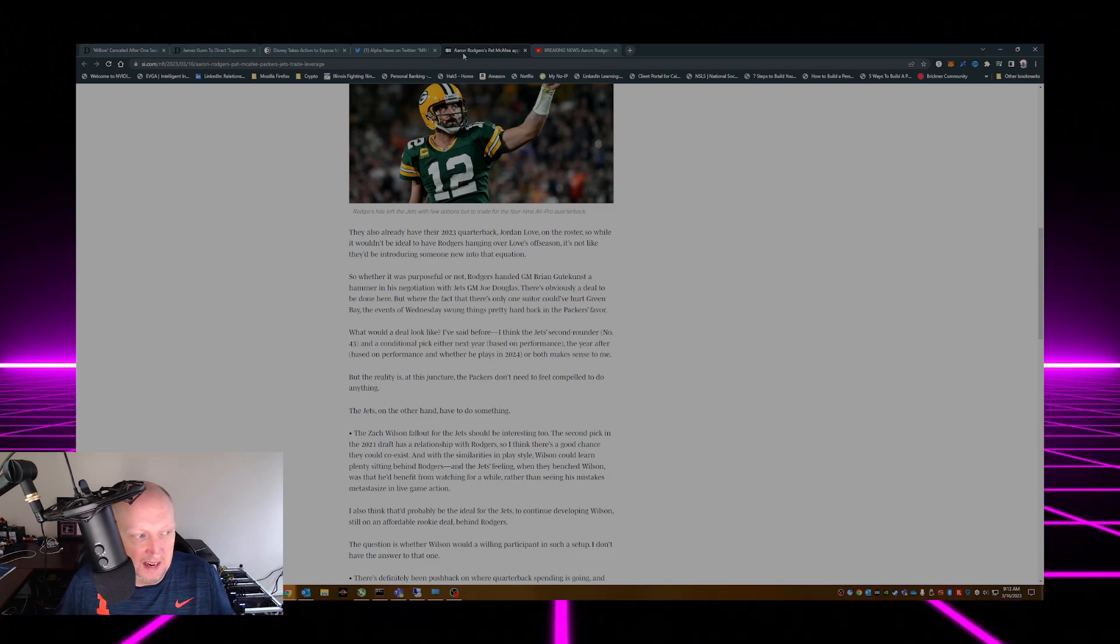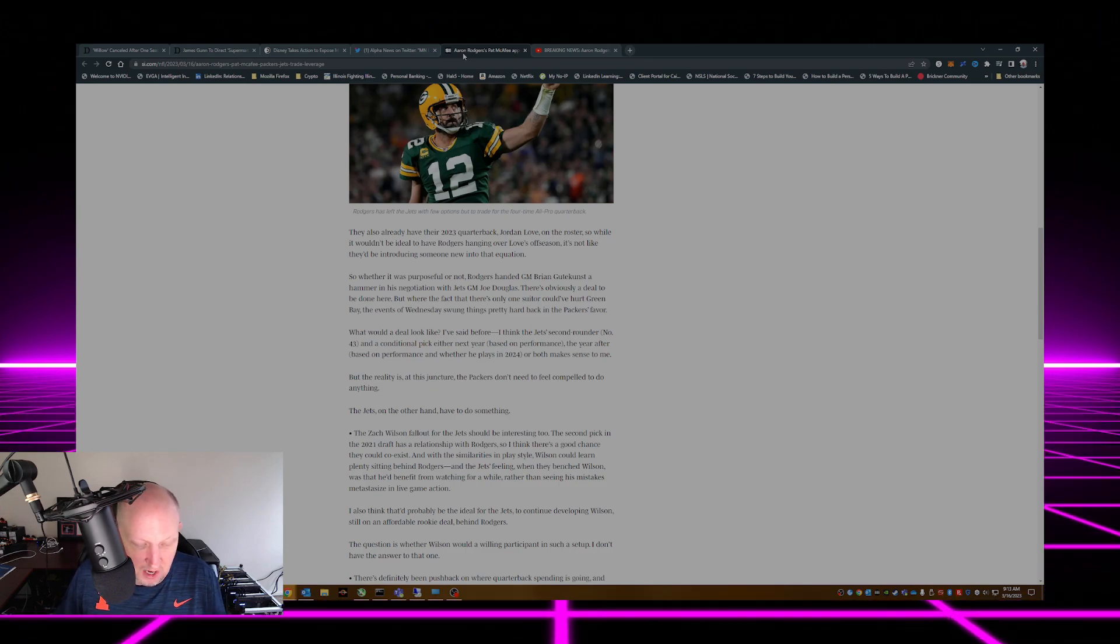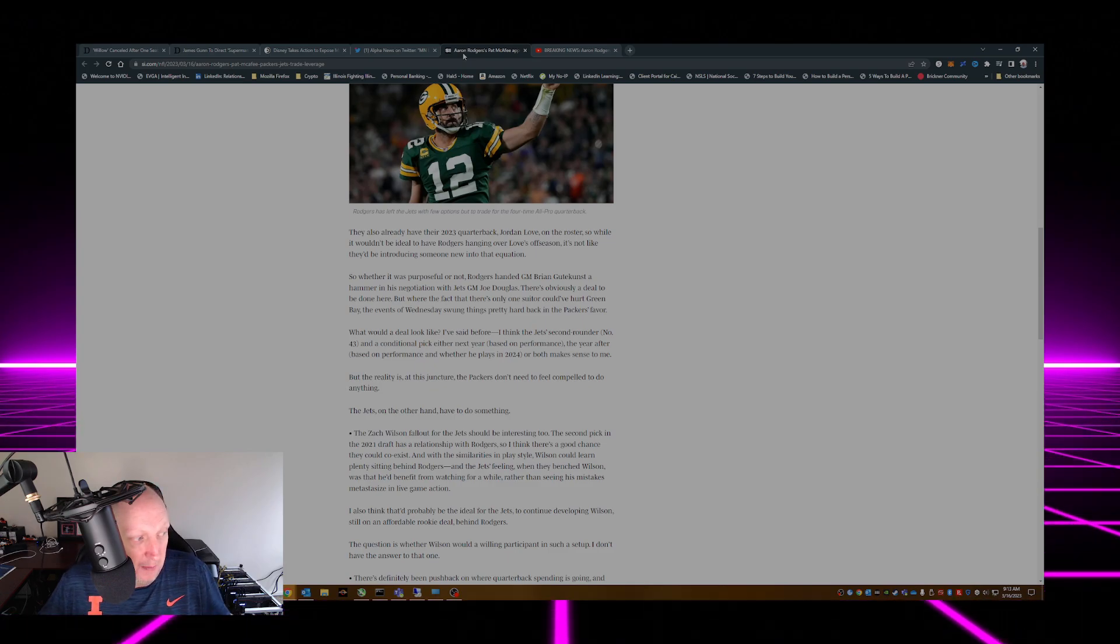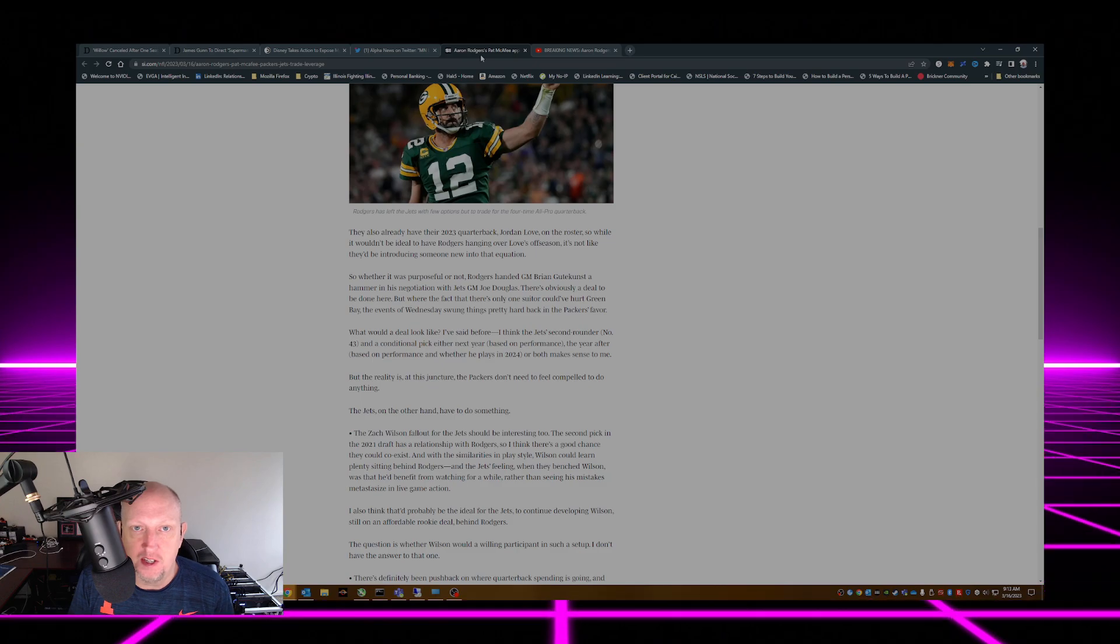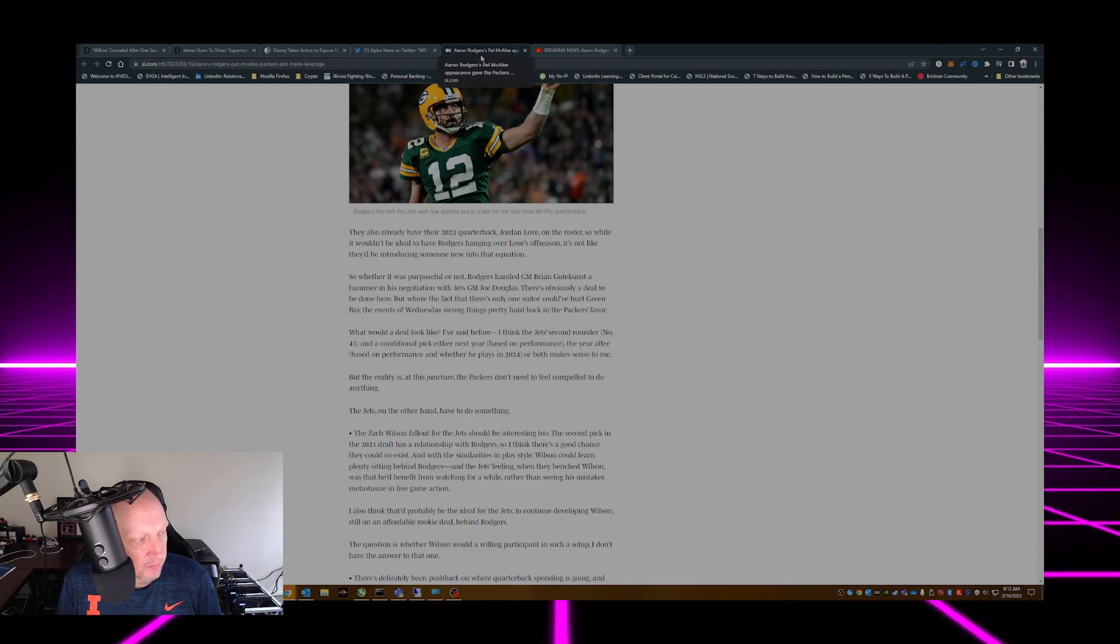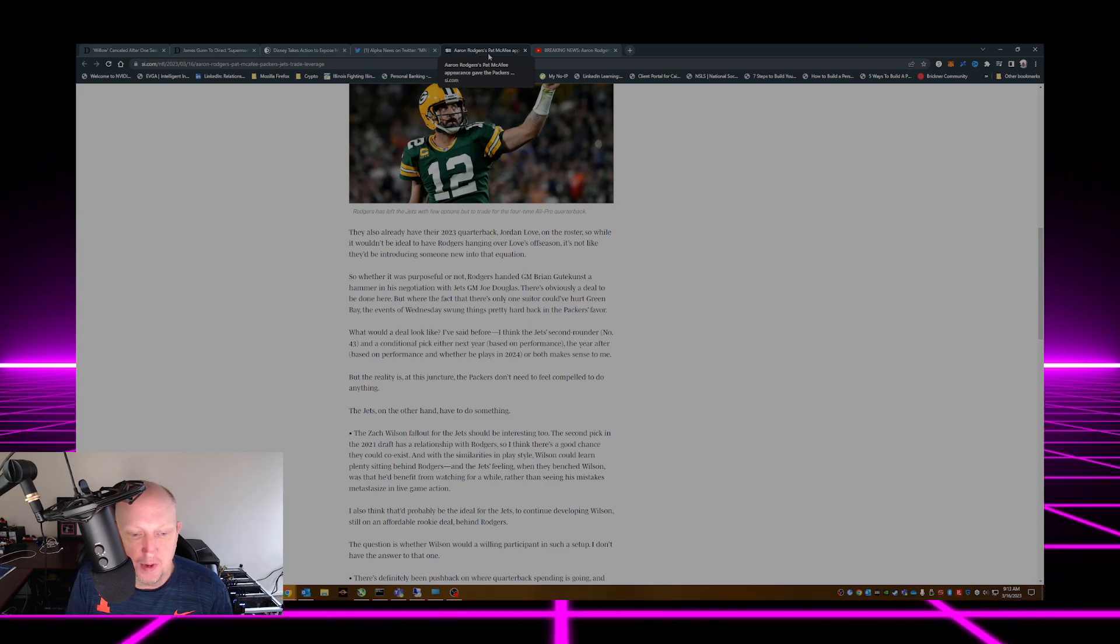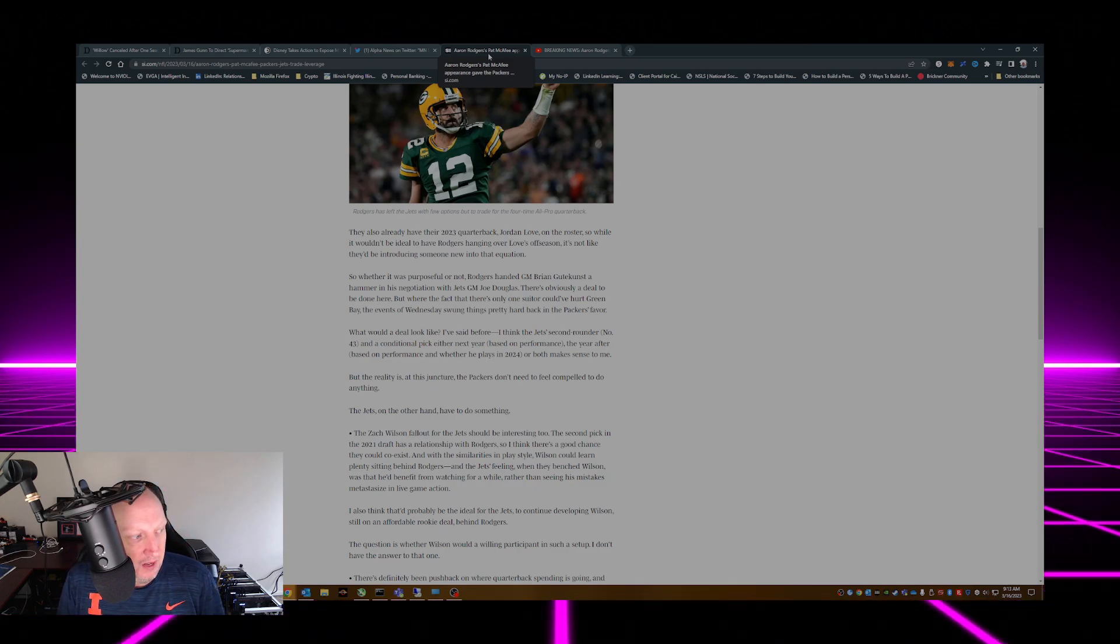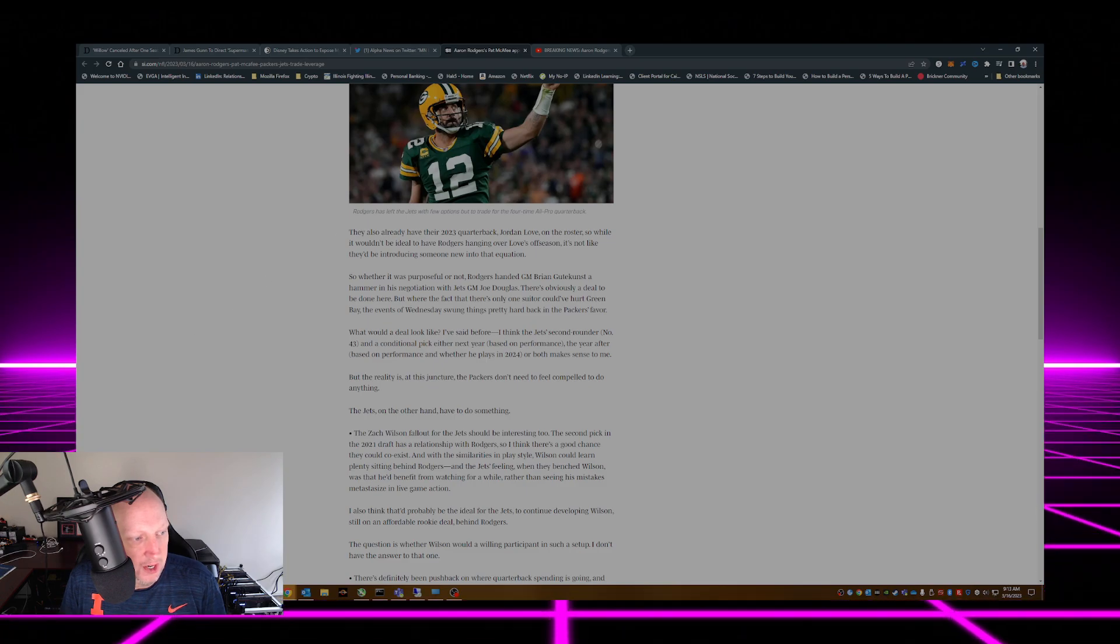So again, comment down below, tell me what you think. Aaron Rodgers going to the Jets, is it going to happen, if it does happen when is it going to happen? I'd like to hear your thoughts, your comments, your opinions. So again, like the video, hit the subscribe button, share, hit the notification bell for when I post daily videos Monday through Friday. And we will see you folks on the next one, thanks for tuning in.